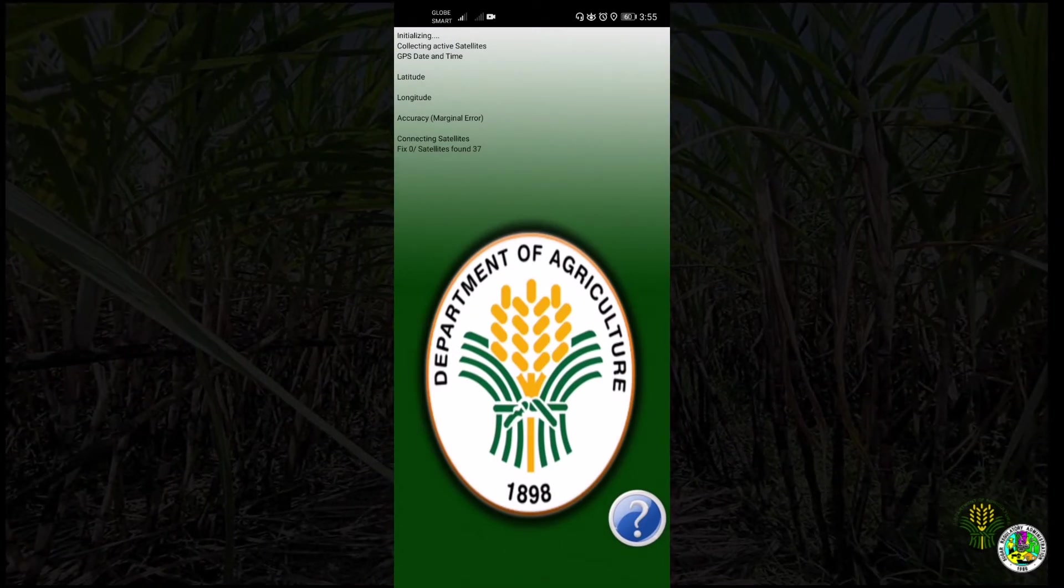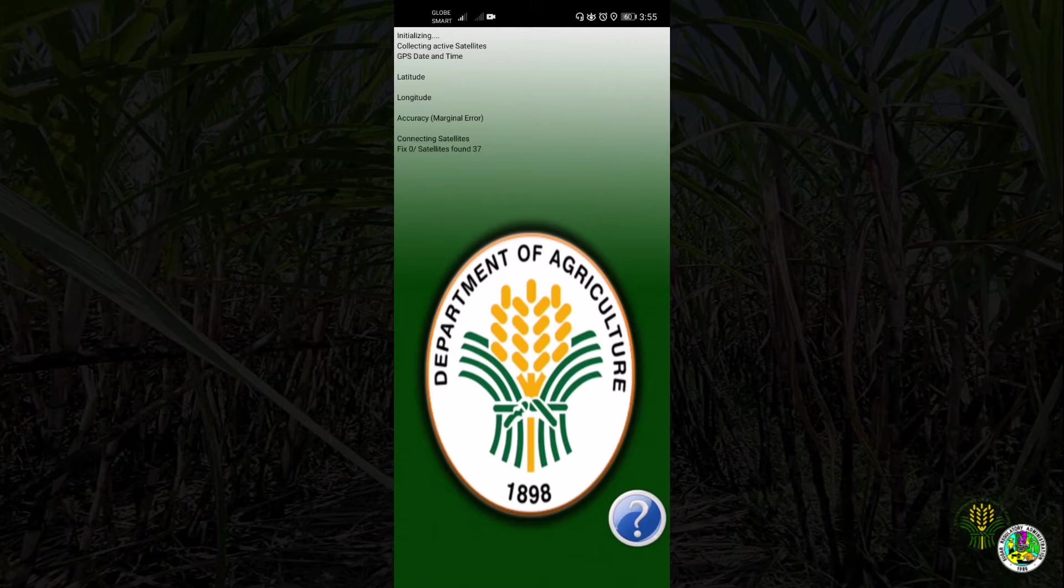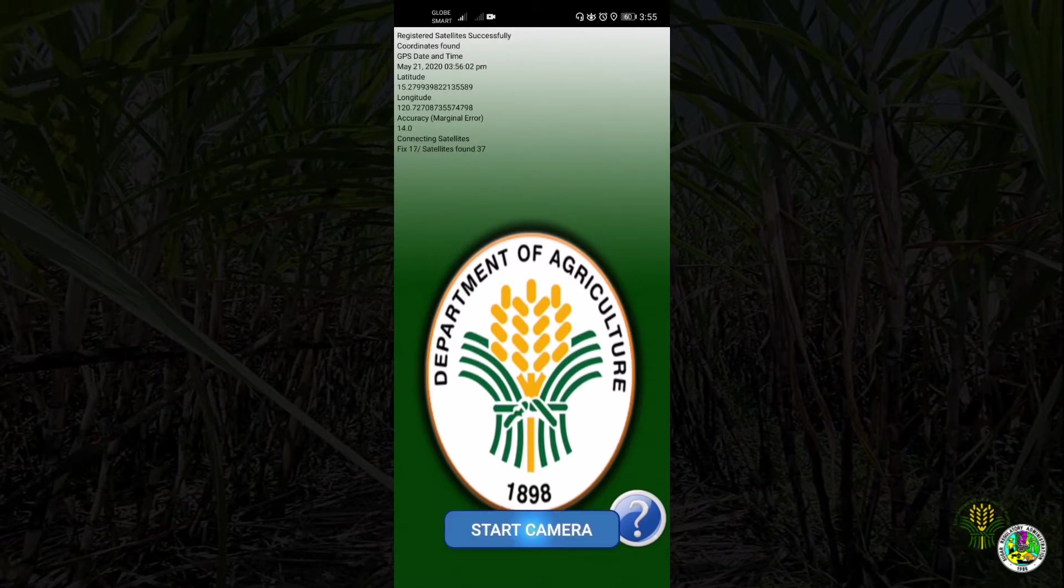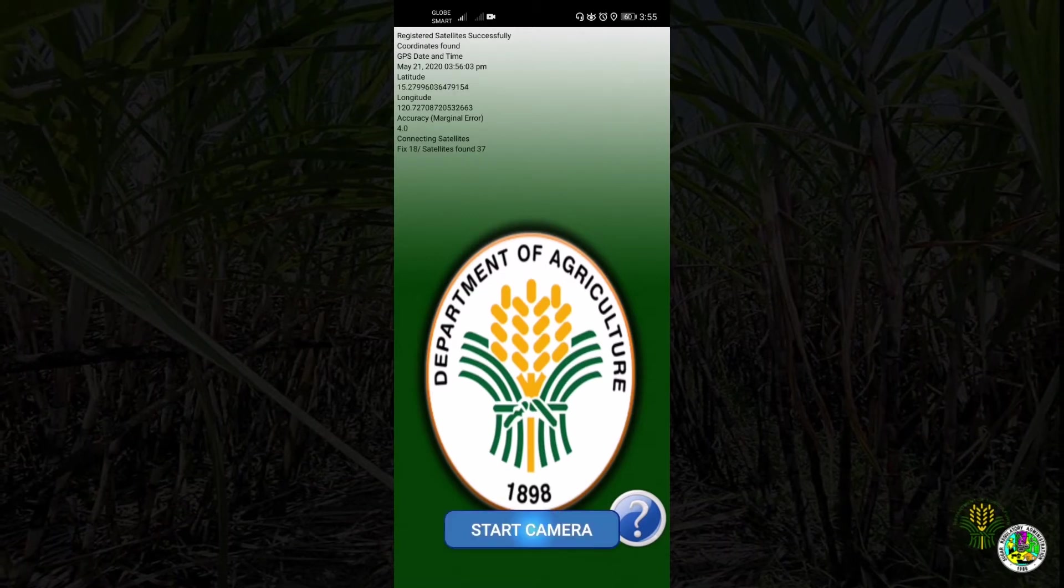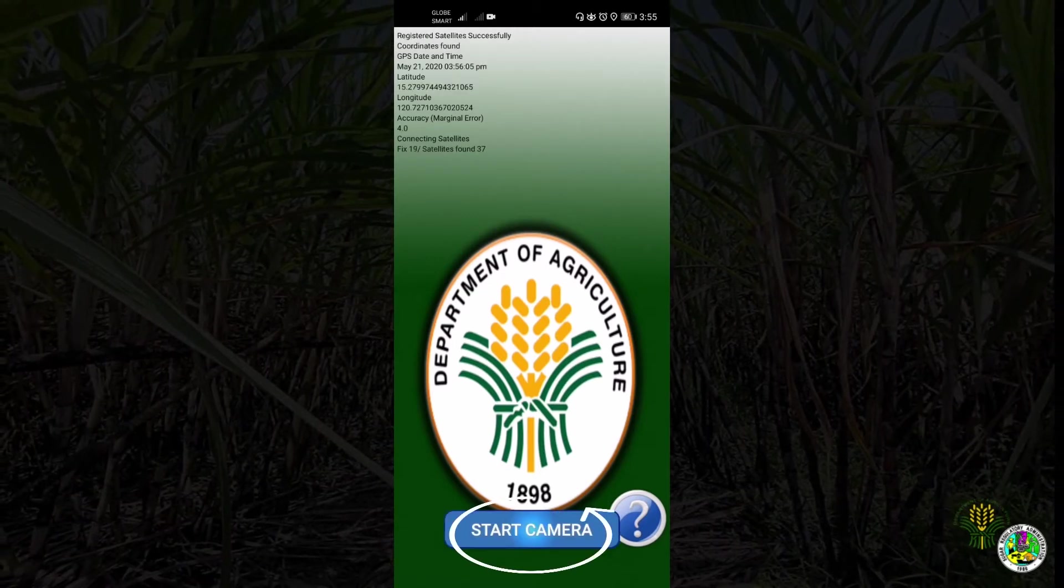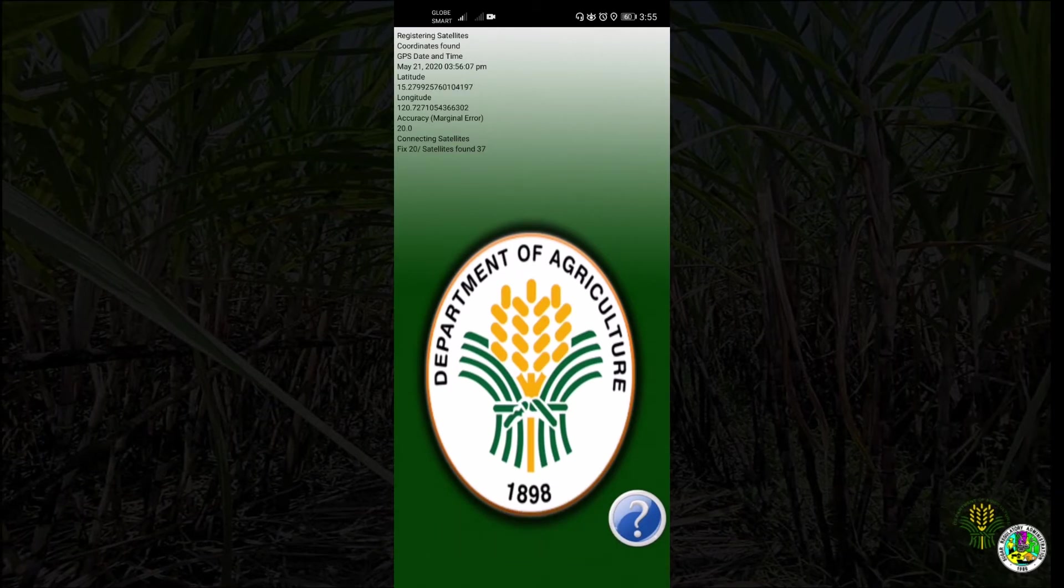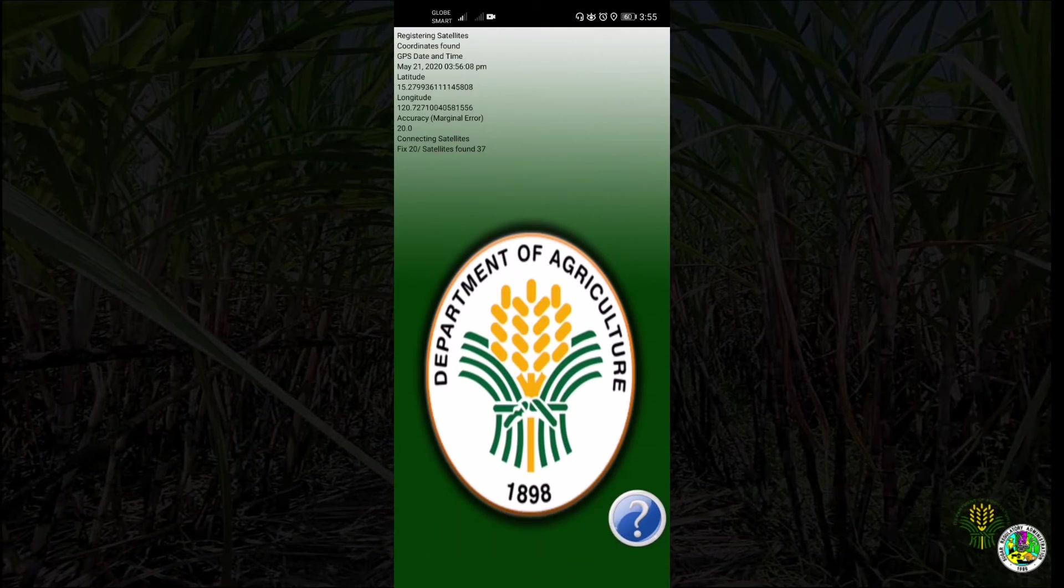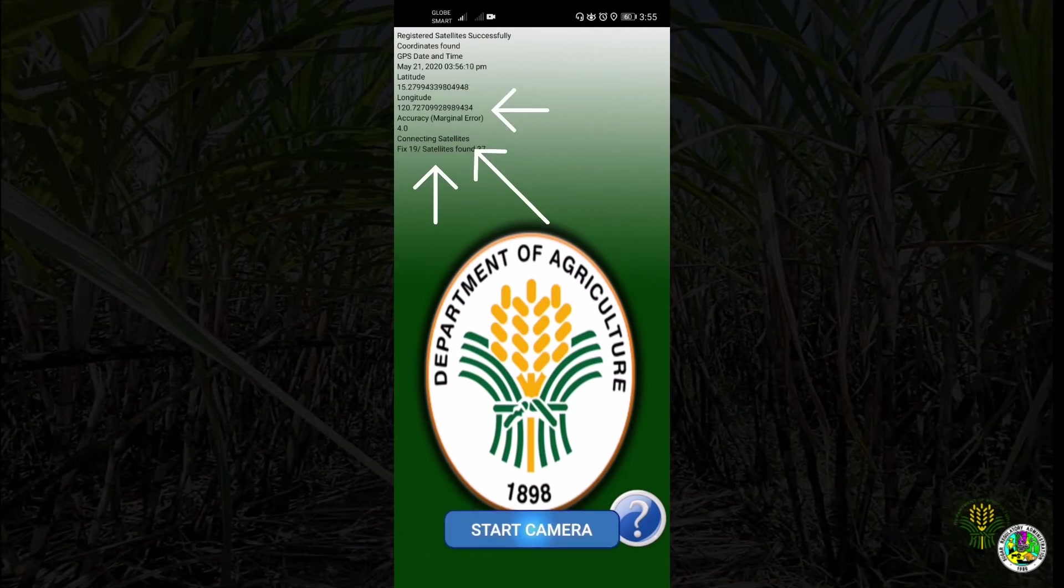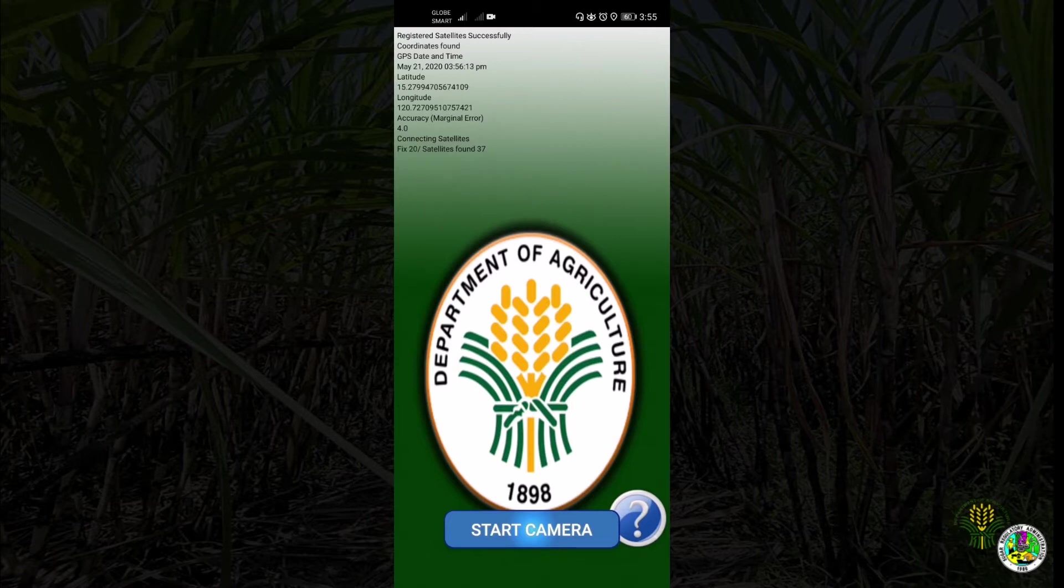While it doesn't have enough satellite signal, before using the app make sure that the start camera option is launched. Observe on the top left of the screen the date and time, accuracy, and coordinates of your device.